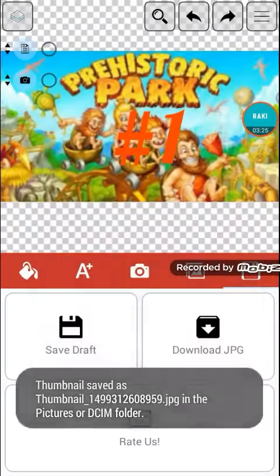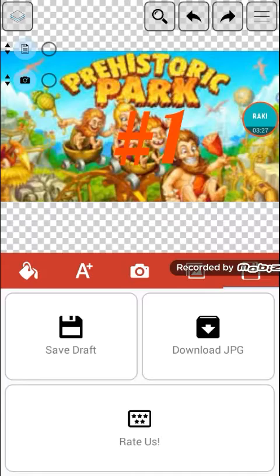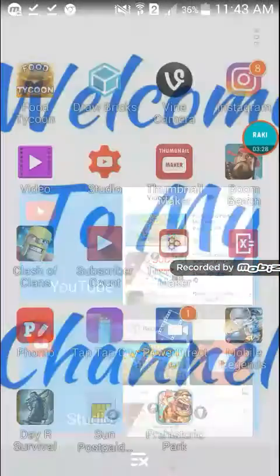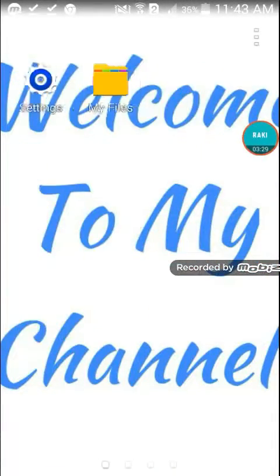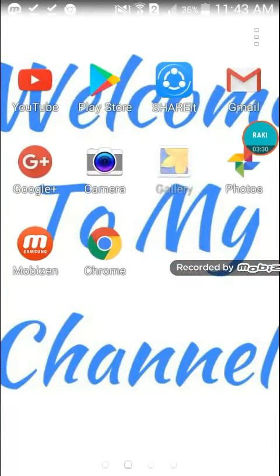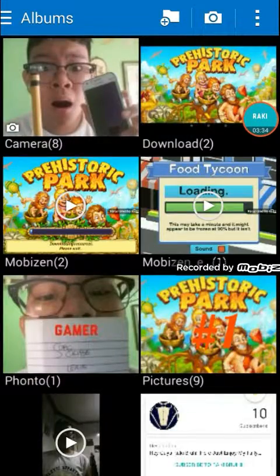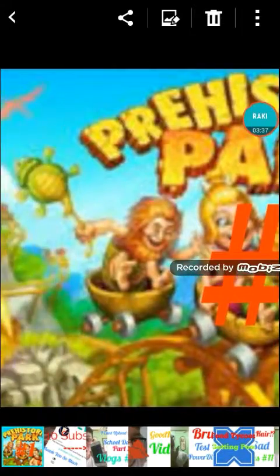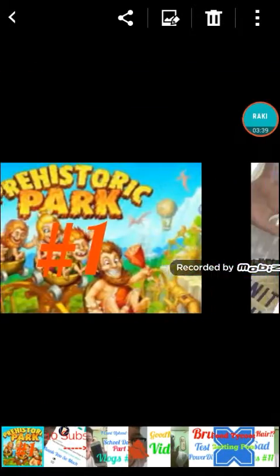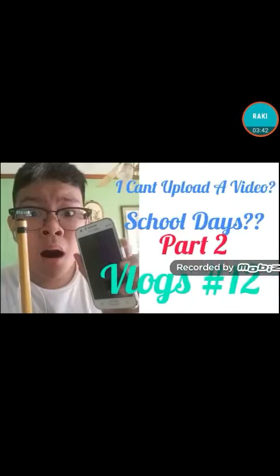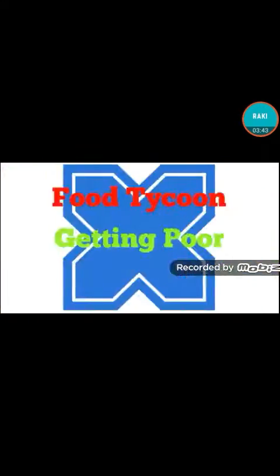Now you need to go to your gallery, then go to pictures, and then you'll see your thumbnail. It's really freaking easy. There's my other thumbnail in my other videos. That's awesome.